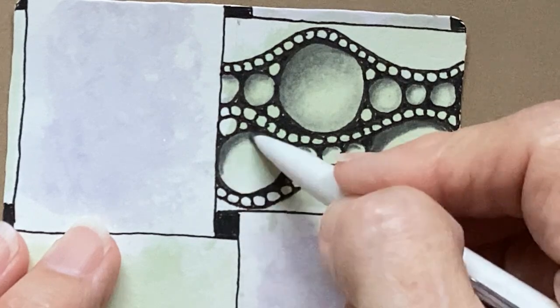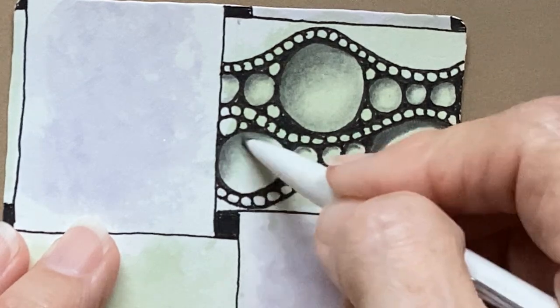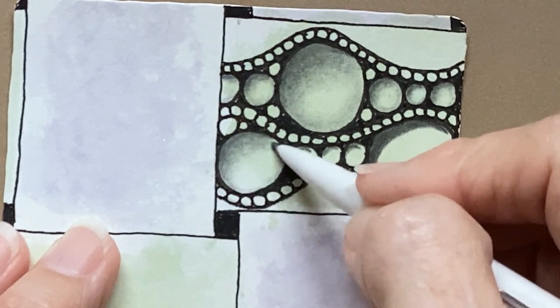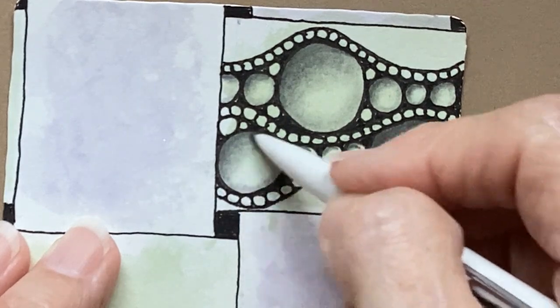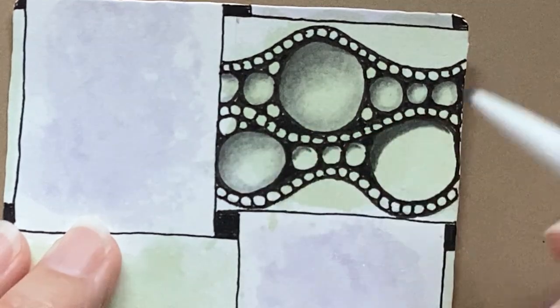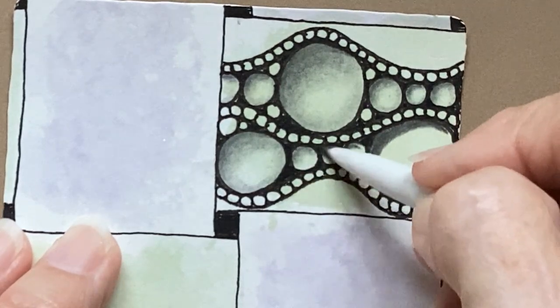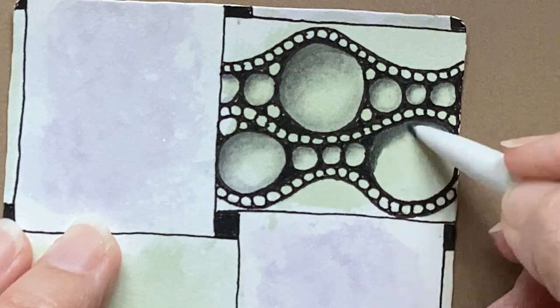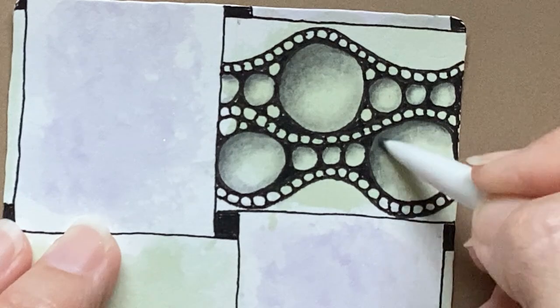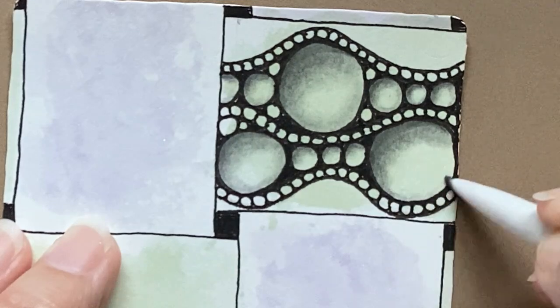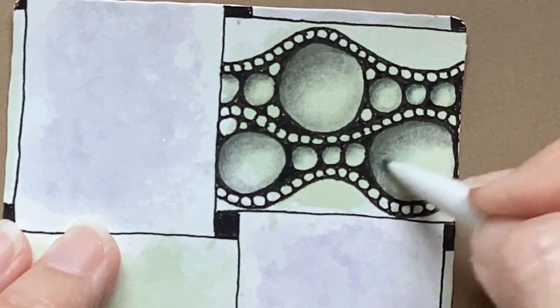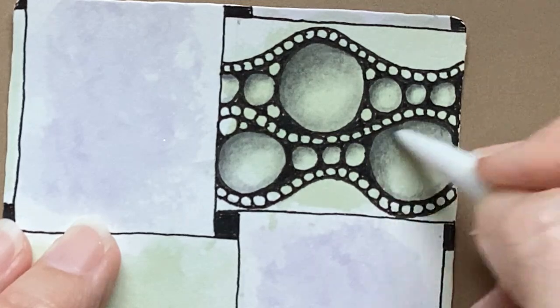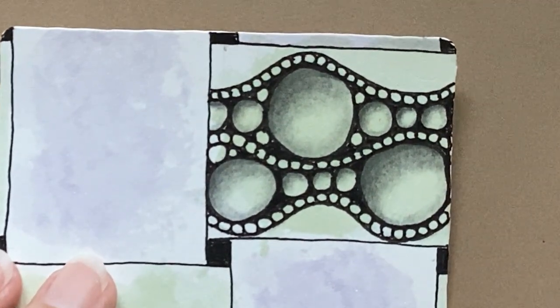Now on this side. Again, just very soft circles. Bringing that down, and then you've got enough on your graphite, or your blending stump, that you can put a little bit of shading down here. And then leave that section open. Just a very simple way to make an orb look like it has some dimension to it. Like it's an actual ball.